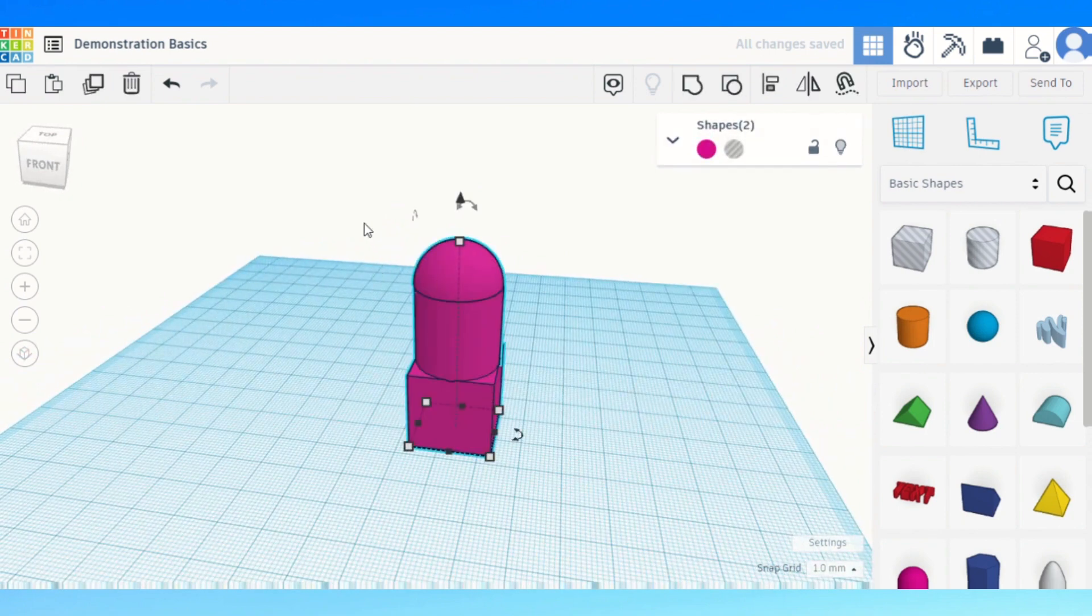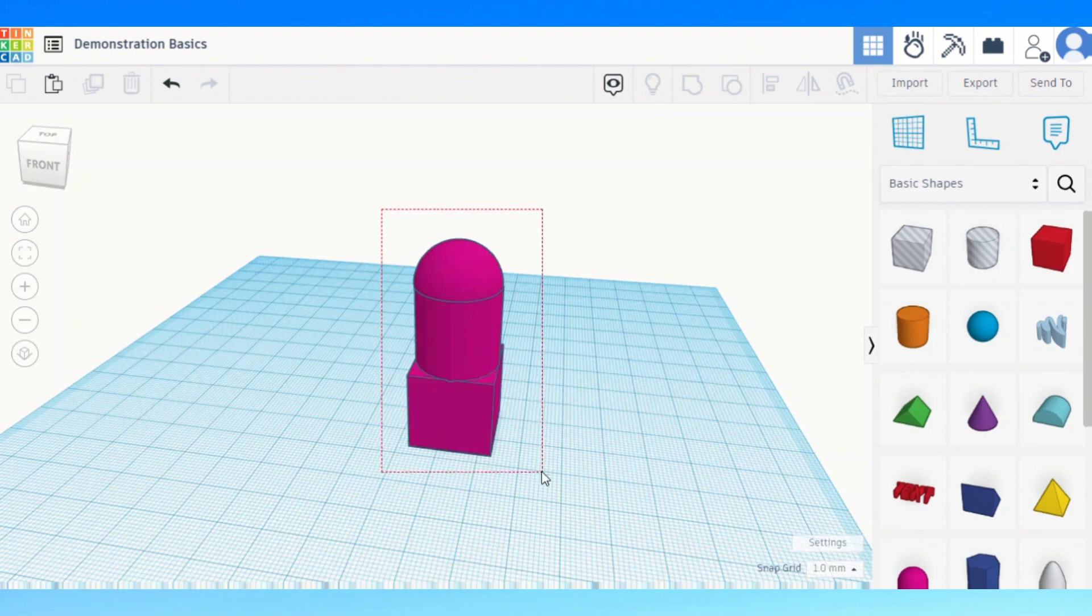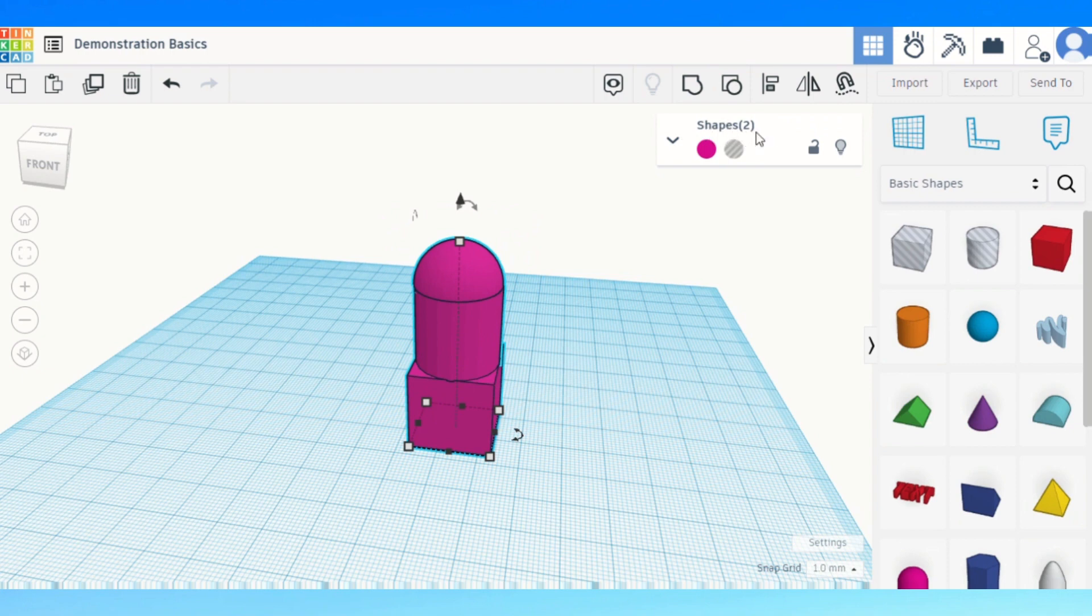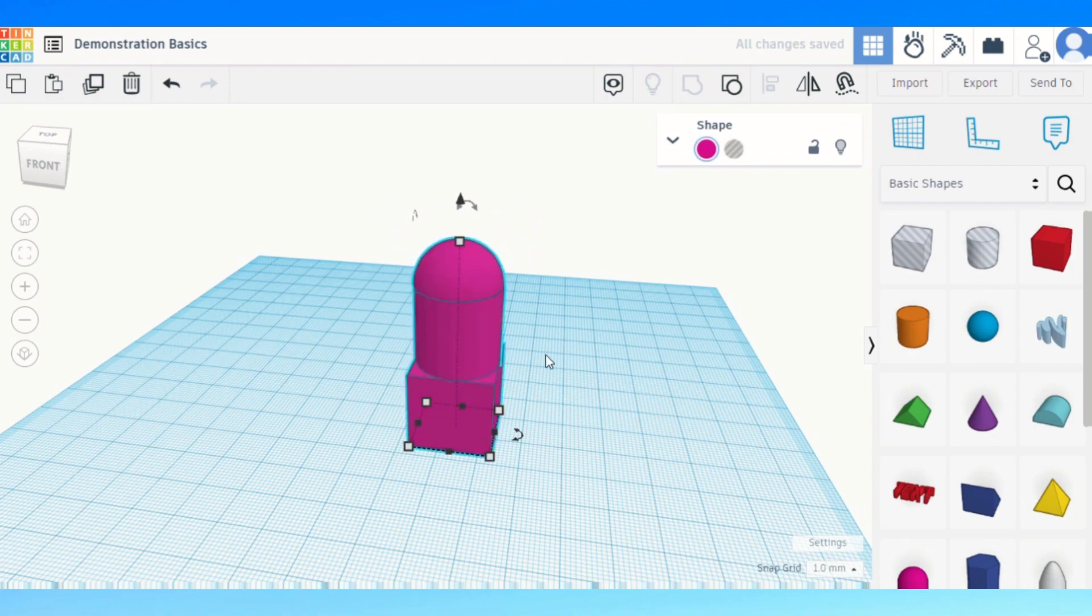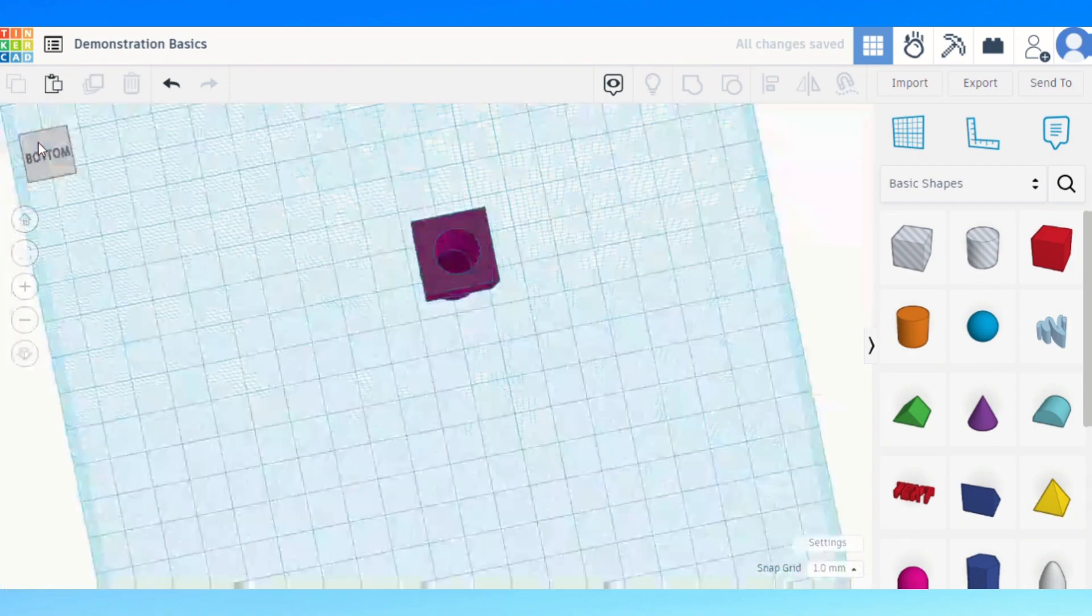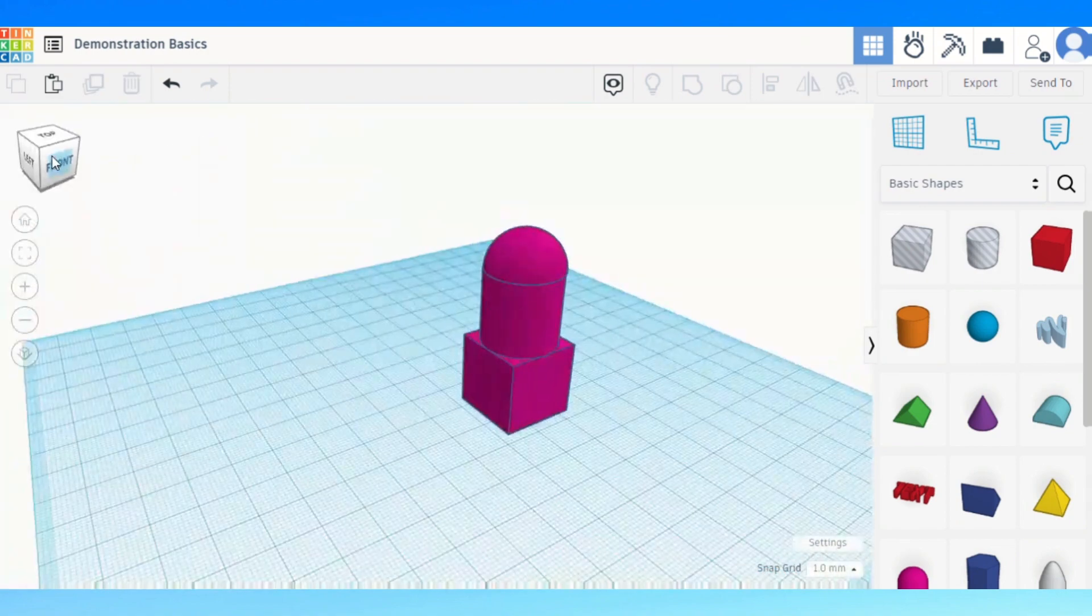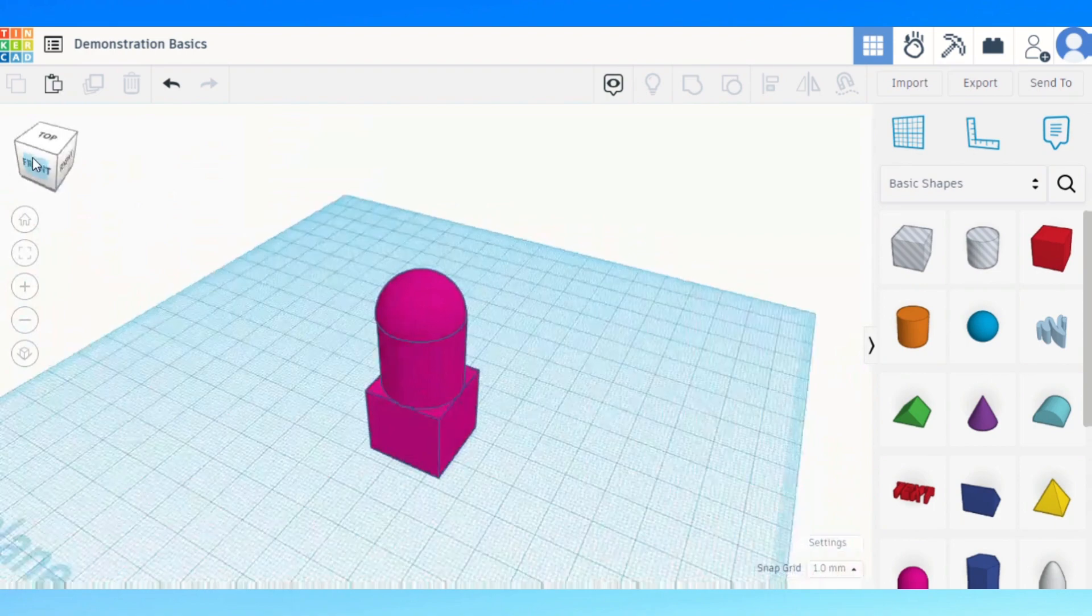Then we can select all again. So control A you can use or you can drag it all because you can't select something that's in the middle because it's hidden. You can see that we selected all of it because it's now saying that we've got two shapes selected and then we just group it together. And then if I look from below you can see that there's now a hole in the middle of that.